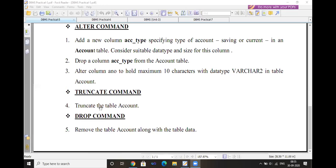Simply, TRUNCATE TABLE account — the table data is truncated. Next, the DROP command removes the table account along with all its data. DROP command permanently removes the data and structure of the table. The syntax is: DROP TABLE table_name. So DROP TABLE account will remove the table account along with all its table data permanently.